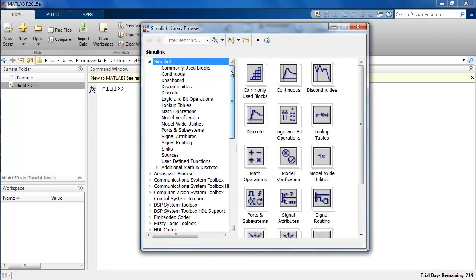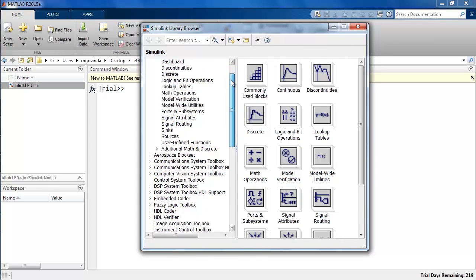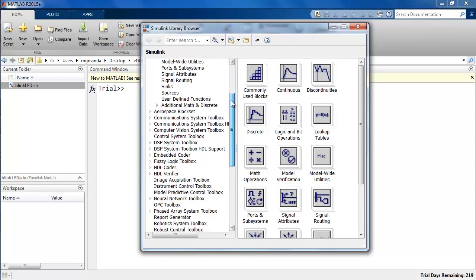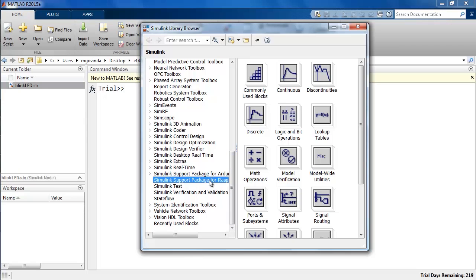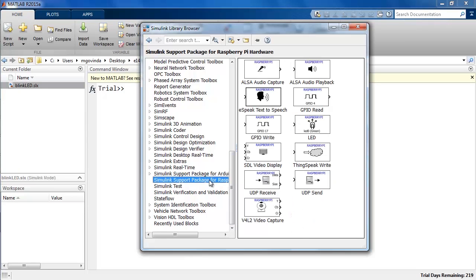Click on this icon to open the library browser which has all the blocks from all the toolboxes that I have installed. In the library browser, blocks are grouped into categories so that they're easy to find. Simulink support package for Raspberry Pi tab has all the blocks that are available in this support package. There are blocks that can help us communicate with GPIO pins, interact with the onboard LED, send and receive UDP packets, etc.